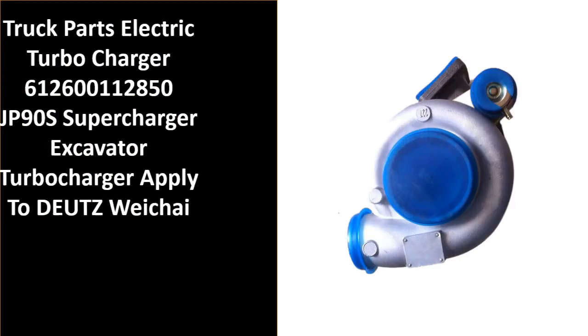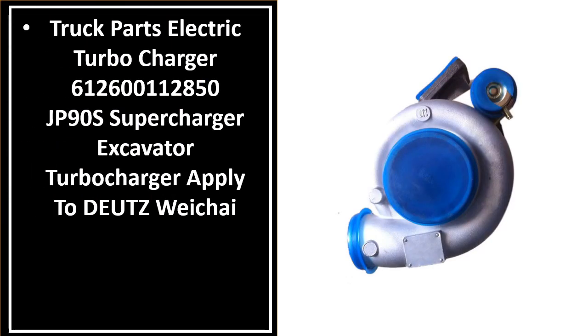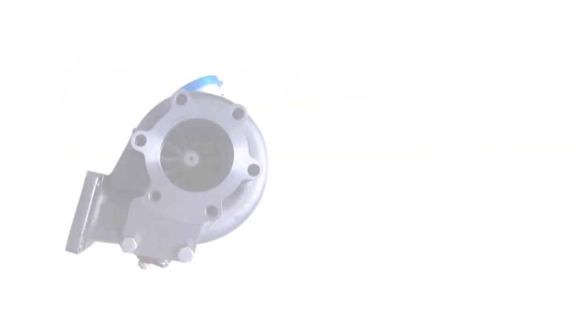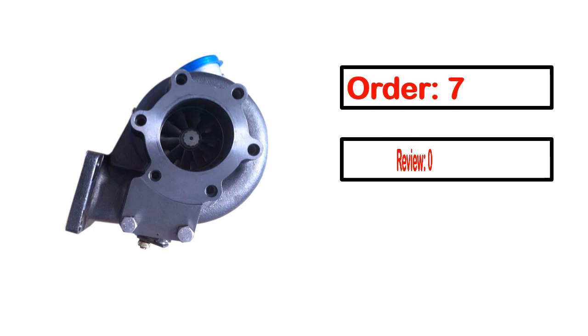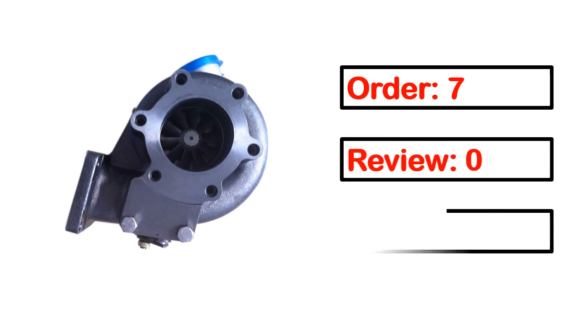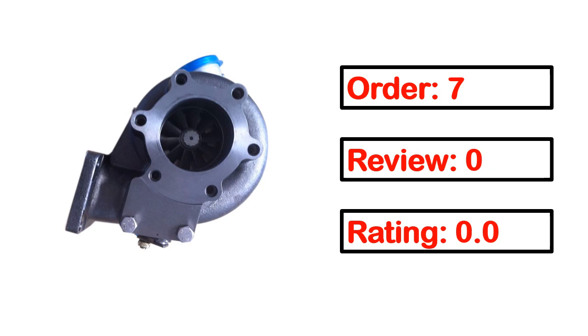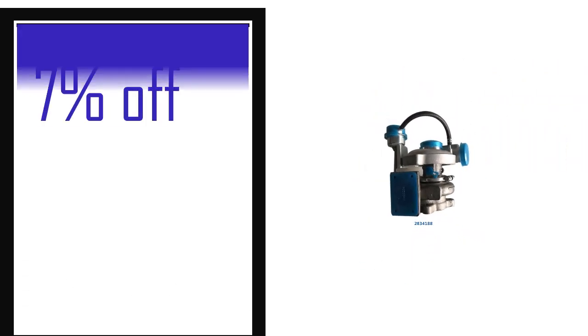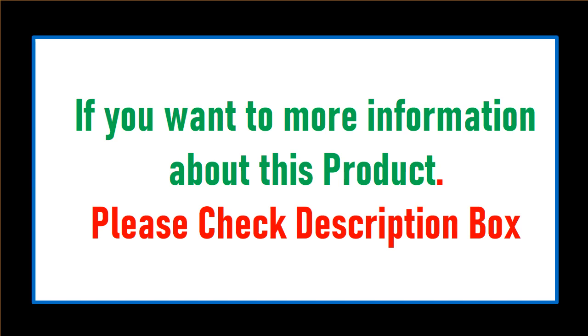Number 4. This is one of the best product in this video. Order, review, rating, percent off, price. Price can be changed anytime. If you want more information about this product, please check description box.